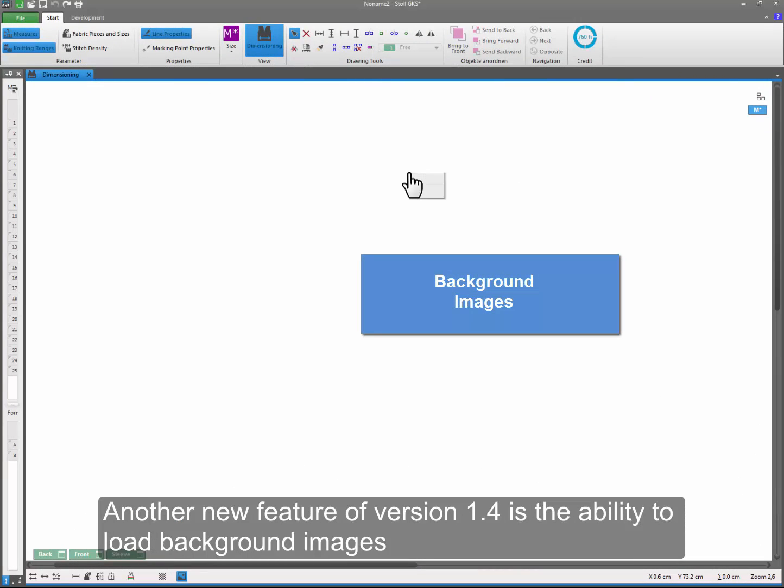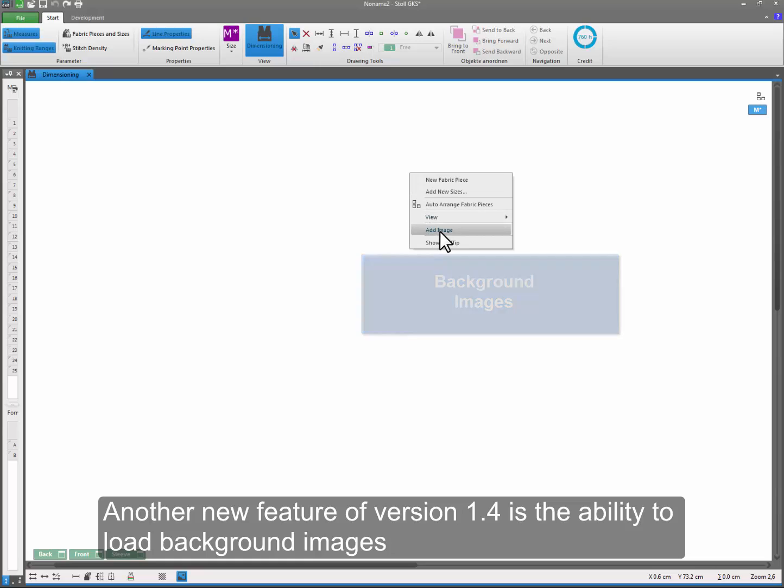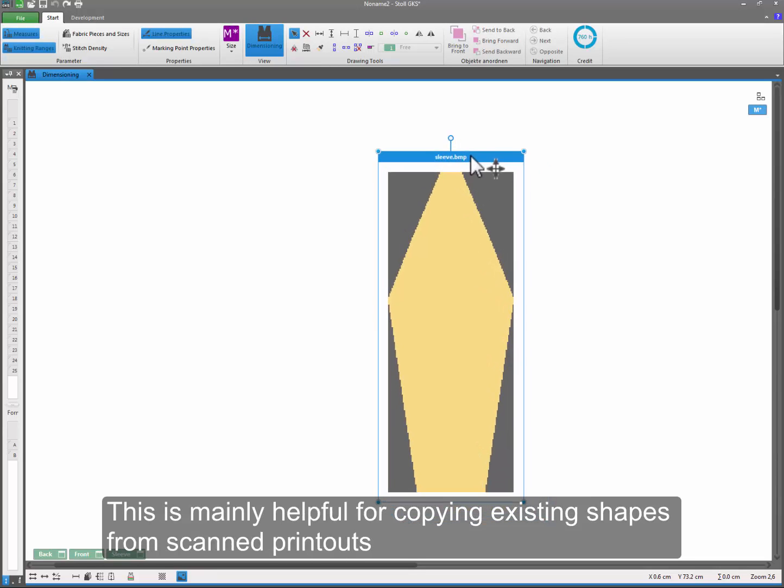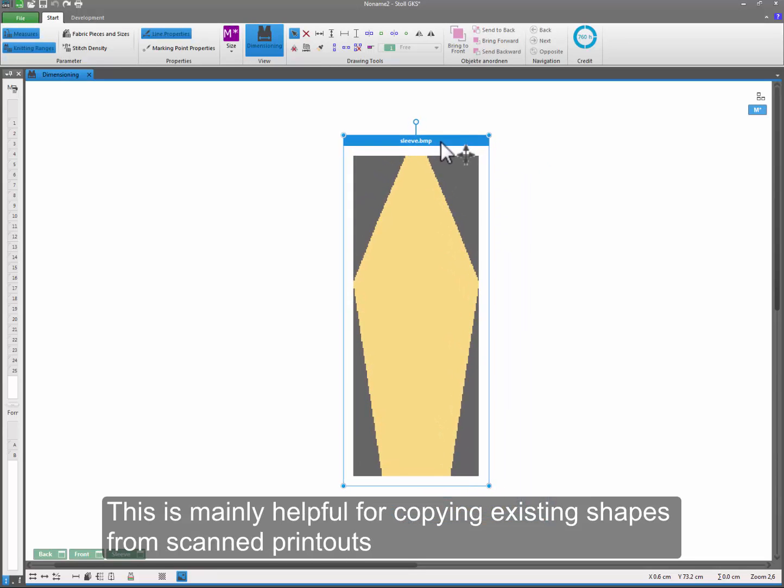Another new feature of version 1.4 is the ability to load background images. This is mainly helpful for copying existing shapes from scanned printouts.